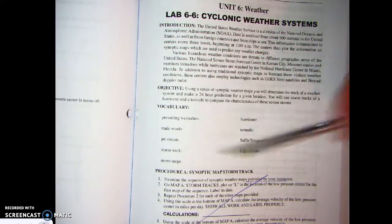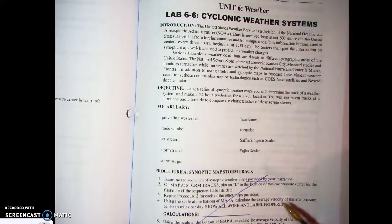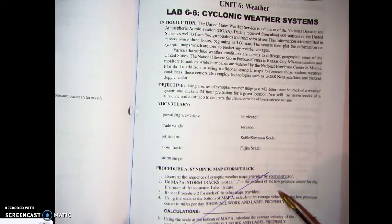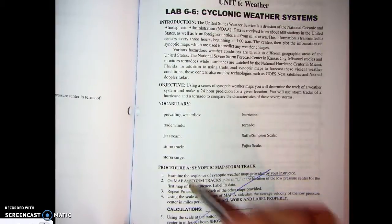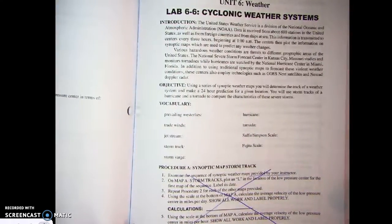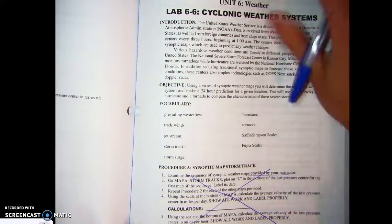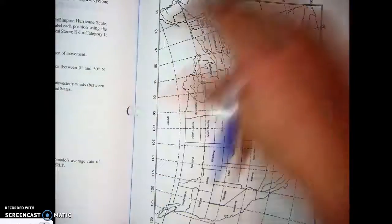We've got some vocabulary here. I'm sure you'll be very happy to know that I don't have the maps that will be provided by your instructor. You can cross out Procedure A. Let's move on to page 254, next page.